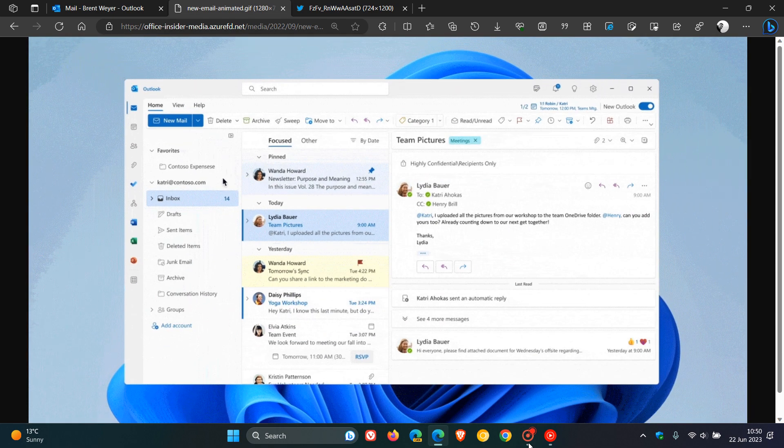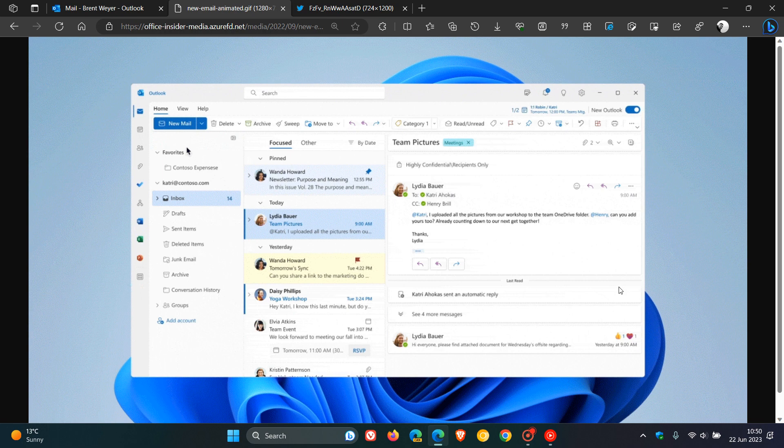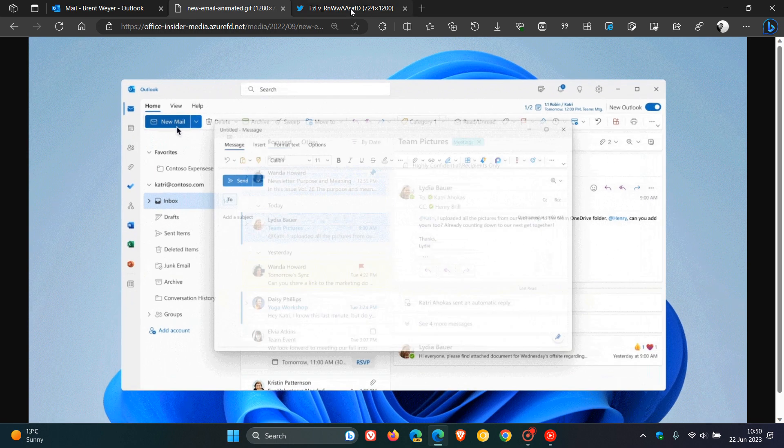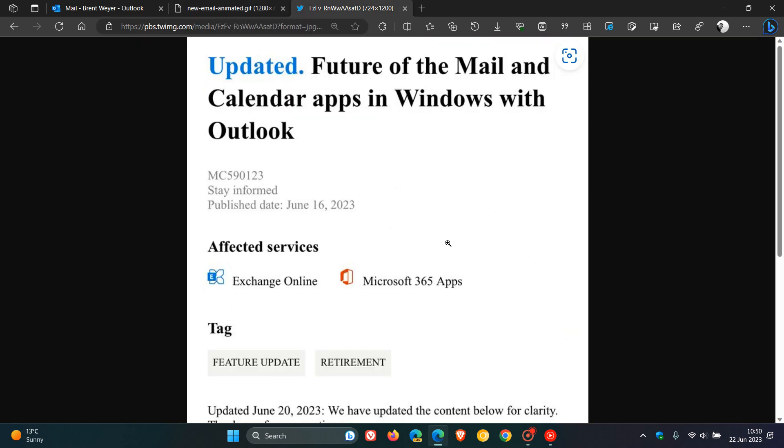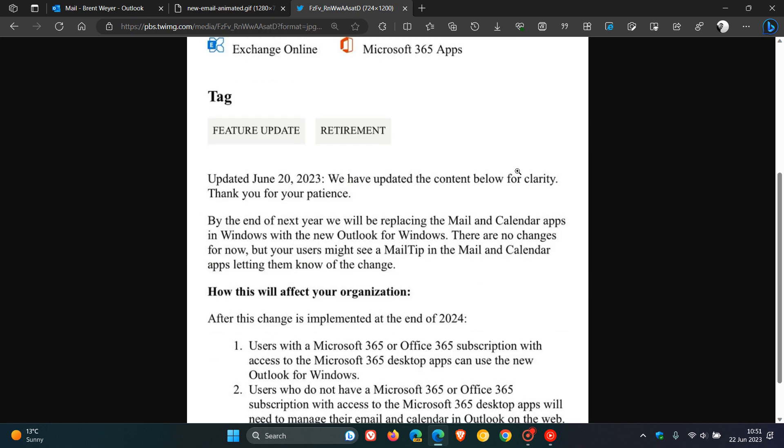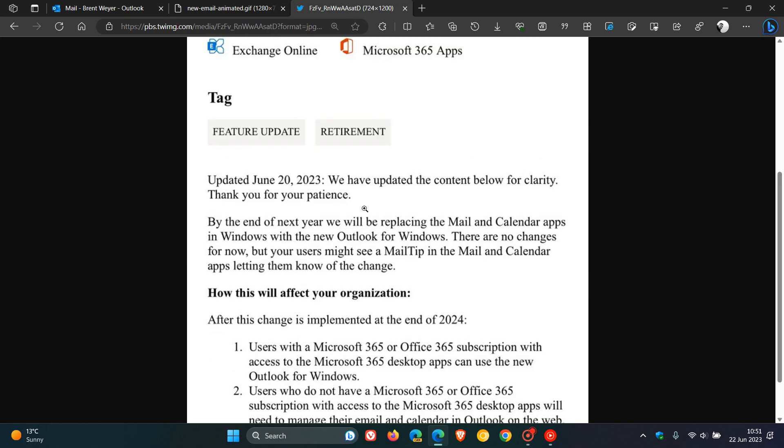If we just head over to that post on their message center, we can see updated future of the mail and calendar apps in Windows with Outlook. And this was updated on the 20th of June, so that was a day or so ago in my region. And they say we have updated the content below for clarity. Thank you for your patience.